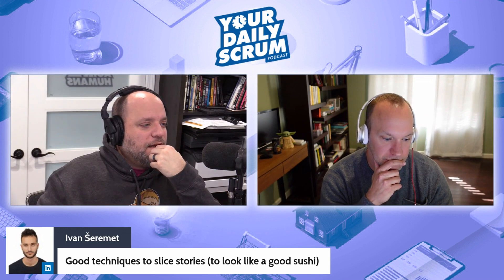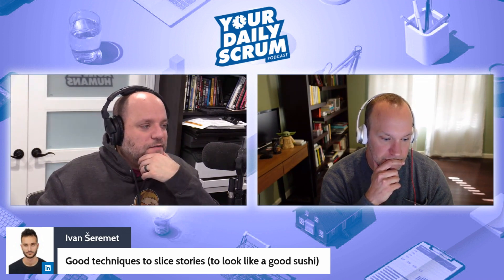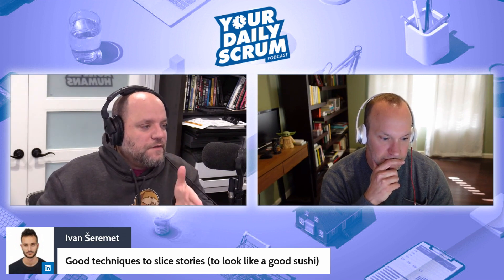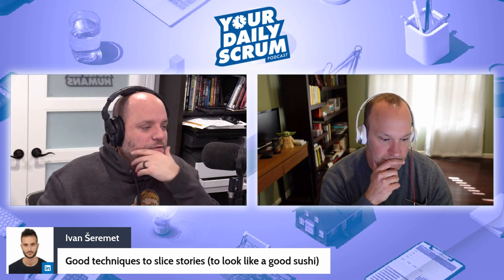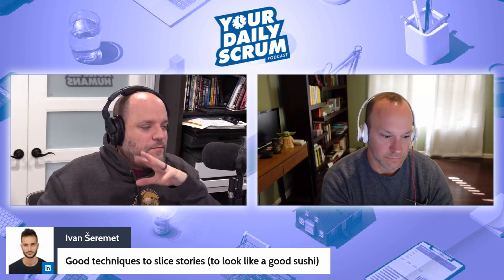There's a lot of different ways to do this. You can look at acceptance criteria and try to break it down to one criteria per story. We're talking about vertical slicing, right? We don't want to do horizontal slicing — we want vertical slicing. So it's a slice of sushi: you get a piece of each ingredient in every bite.